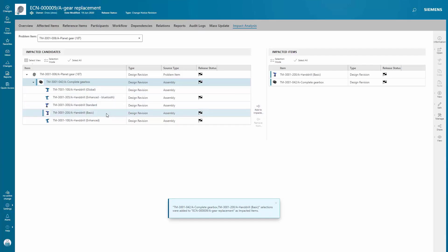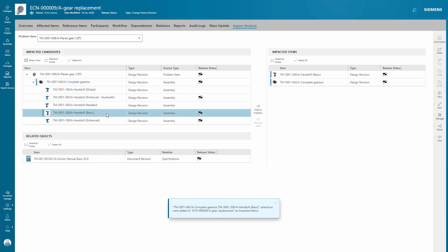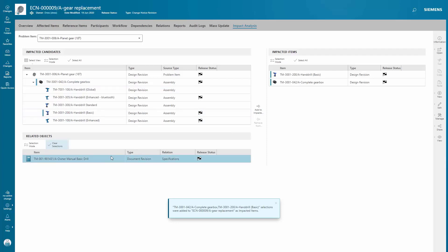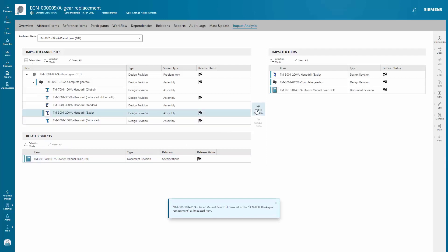Here you see the complete gearbox and the items it's used in. When you select the hand drill and add it to the ECN impacted items list, you're presented with other items that would be affected by the change, in this case, the owner's manual.